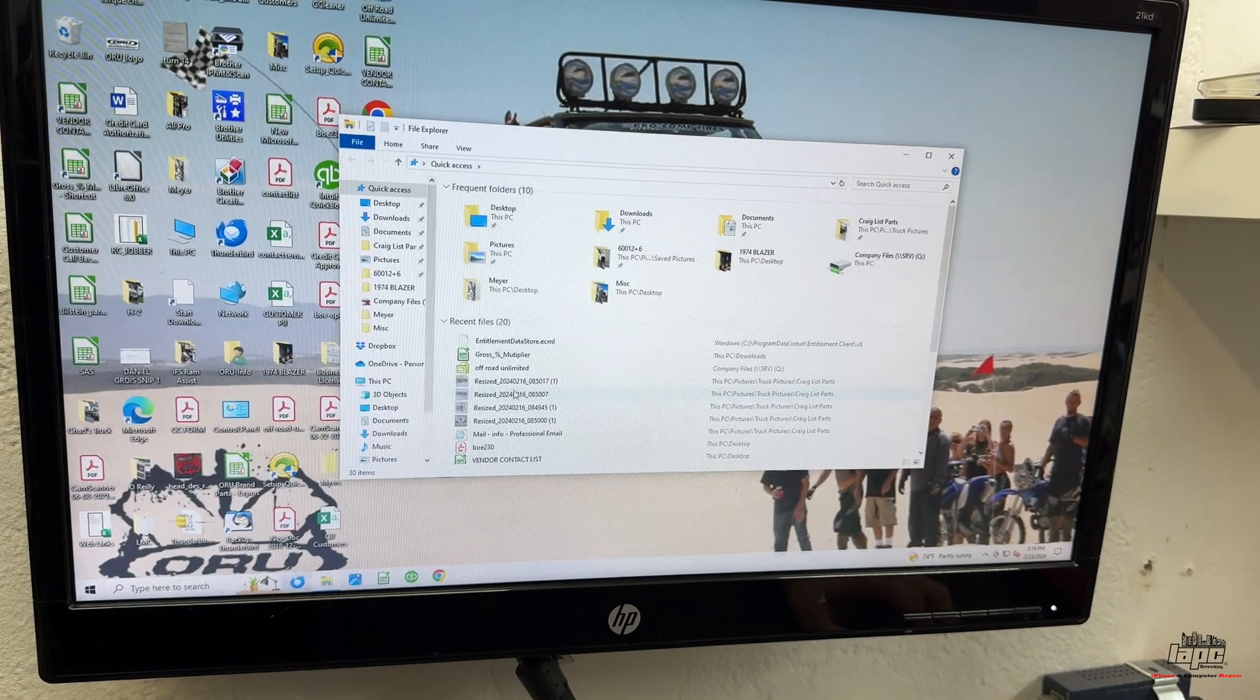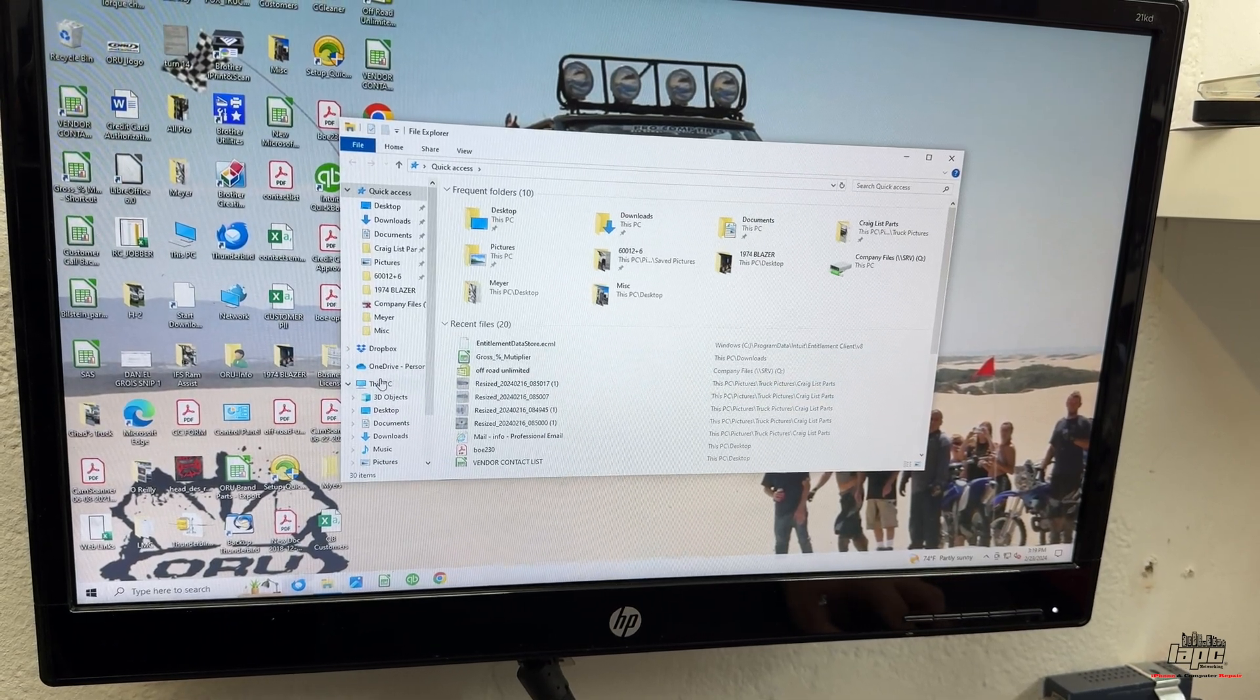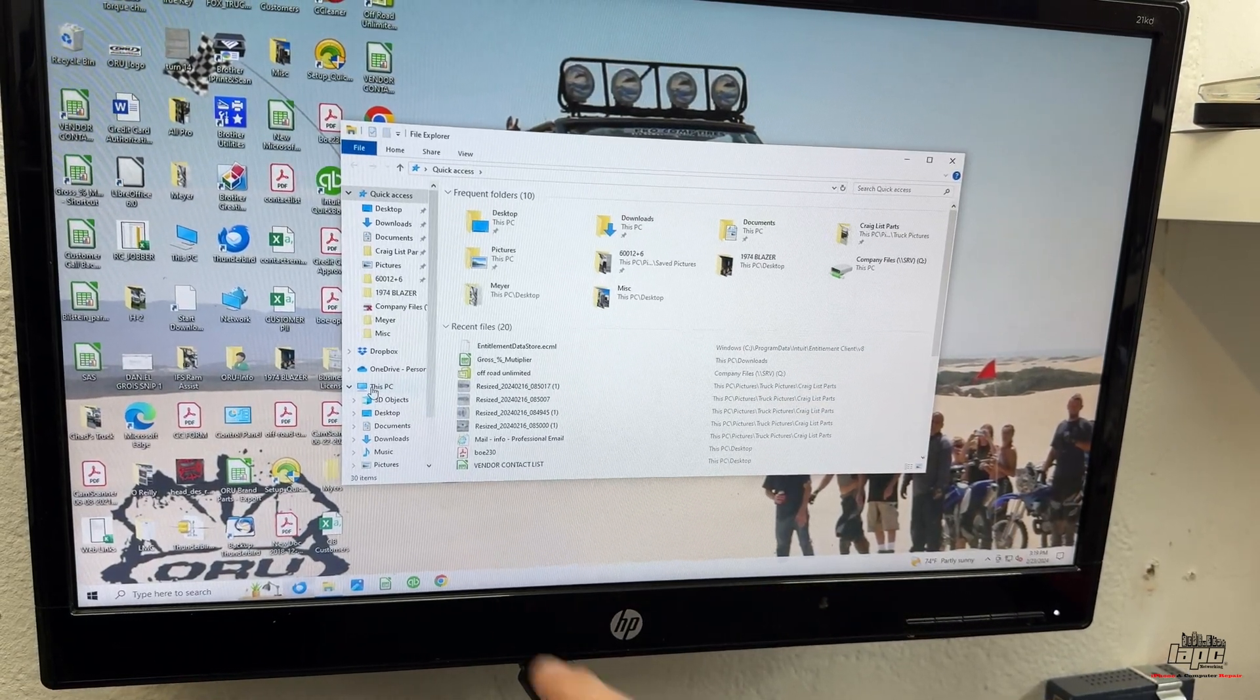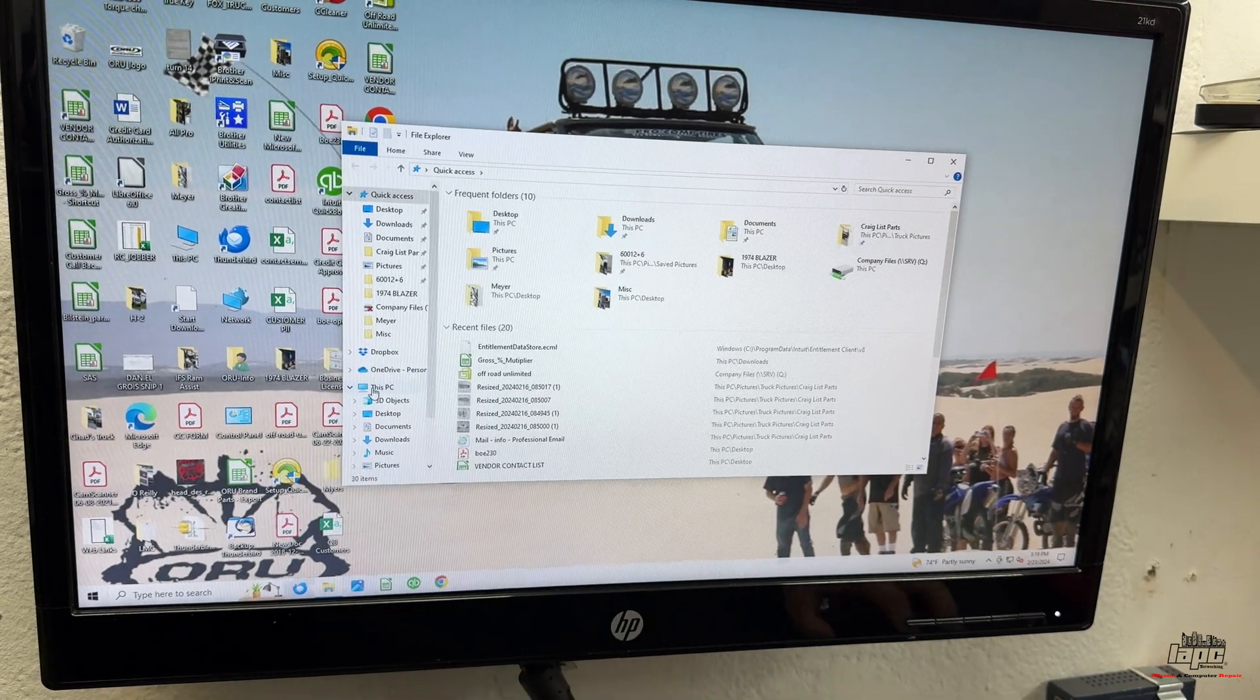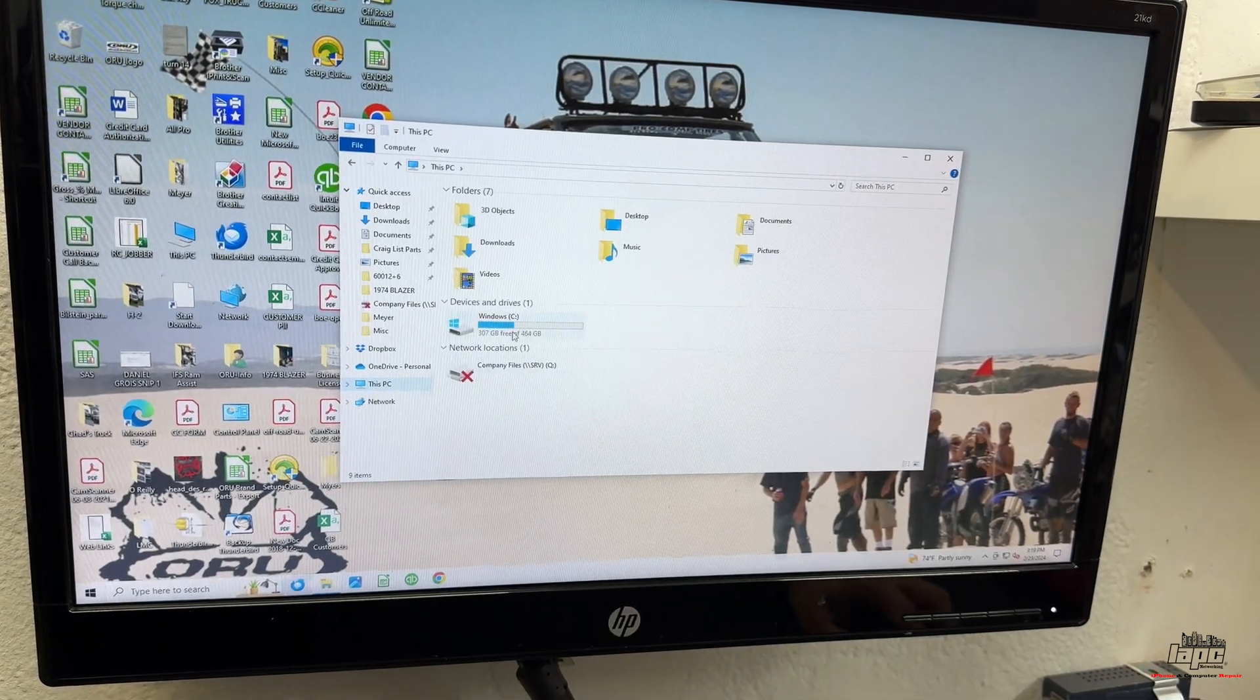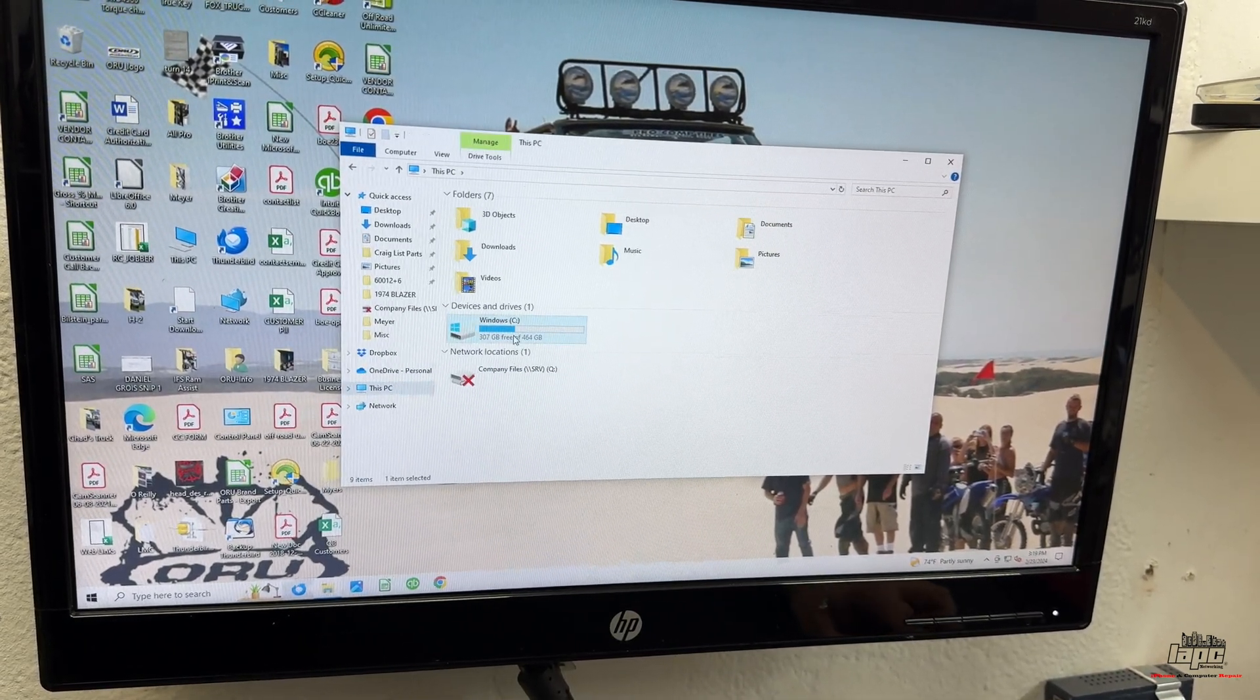Once you're in File Explorer, you're going to go to This PC on the left side right here. Click on This PC. You're going to go to the C drive.